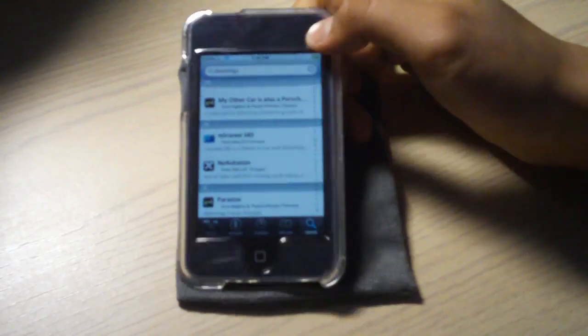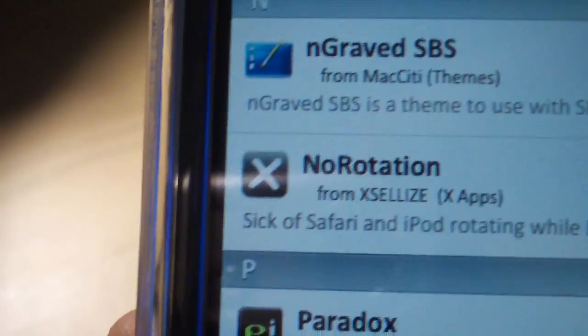There. Go to the end section and tap on no rotation. Right there, no rotation.